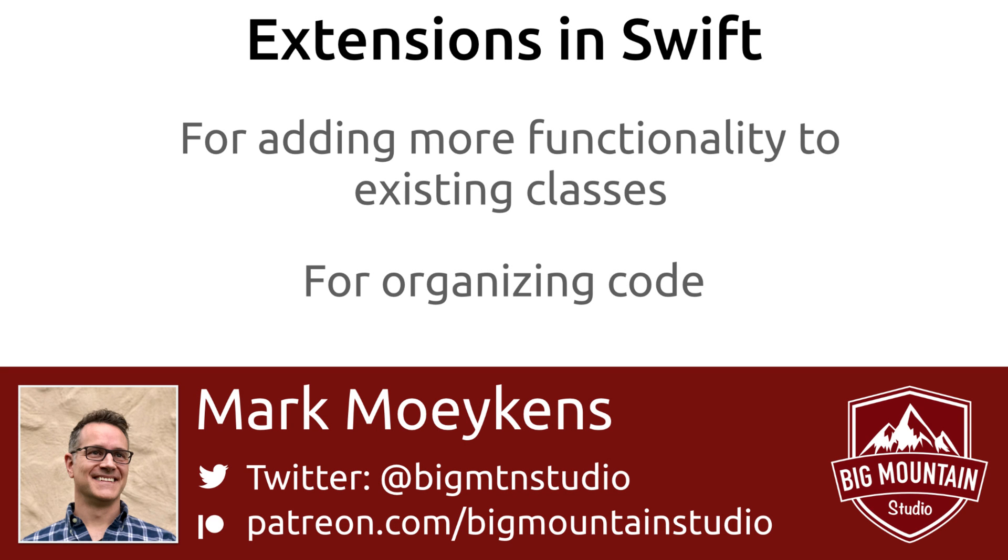Hi everyone, my name is Mark Moikens from Big Mountain Studio and today we're going to talk a little bit about extensions in Swift. I'm going to show you how extensions can be used for adding more functionality or utility to an existing class without having to create a new class. I'll also show you how to use extensions to organize your code to make it easier to work with and find parts of your code more quickly.